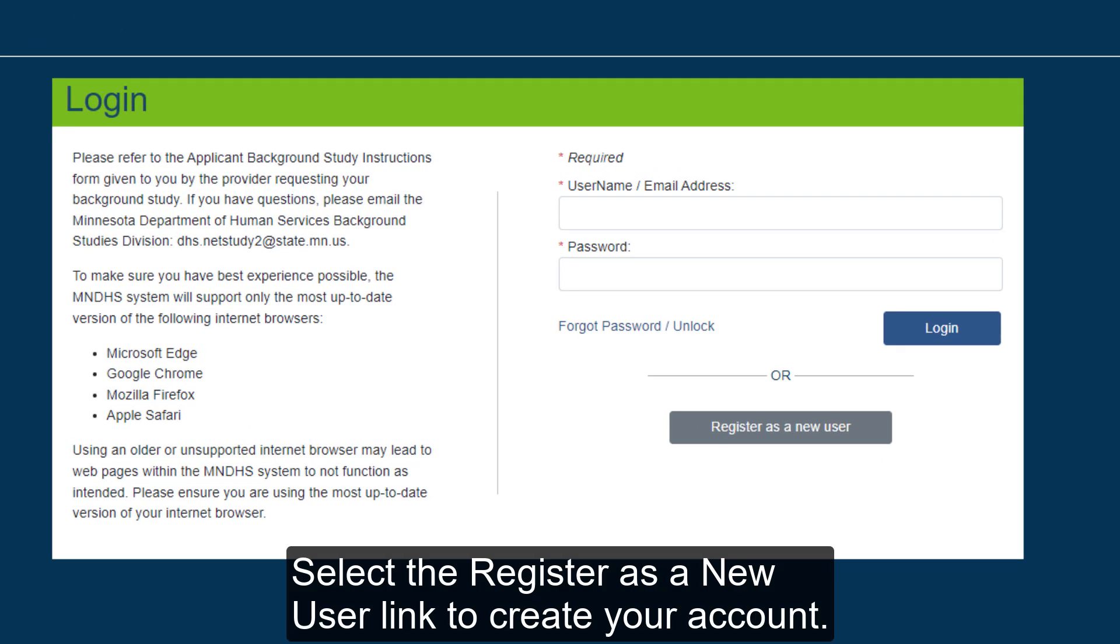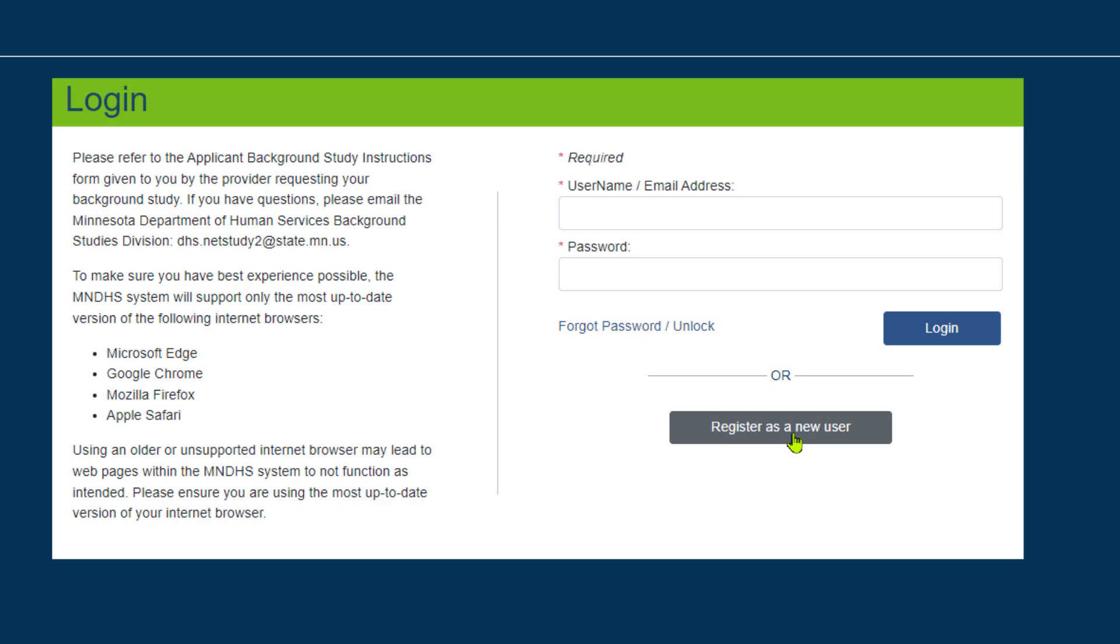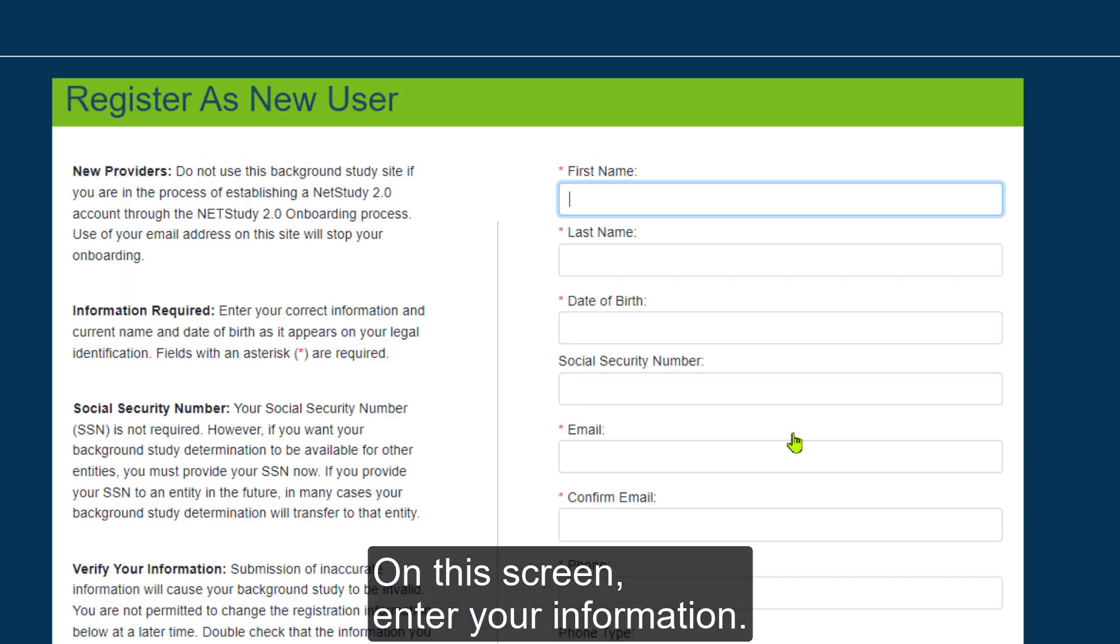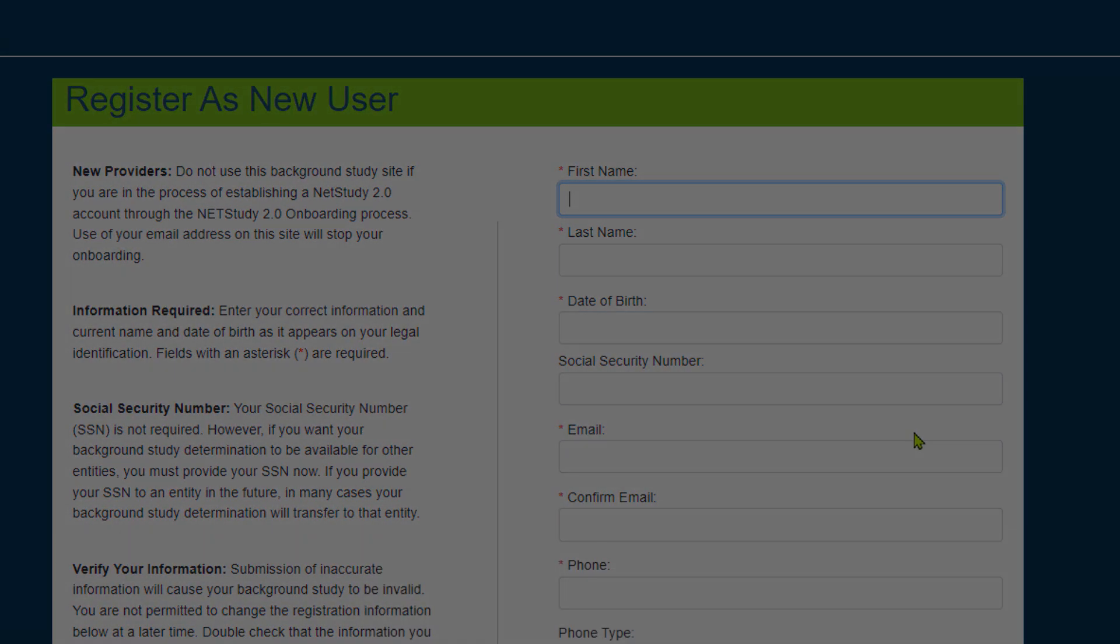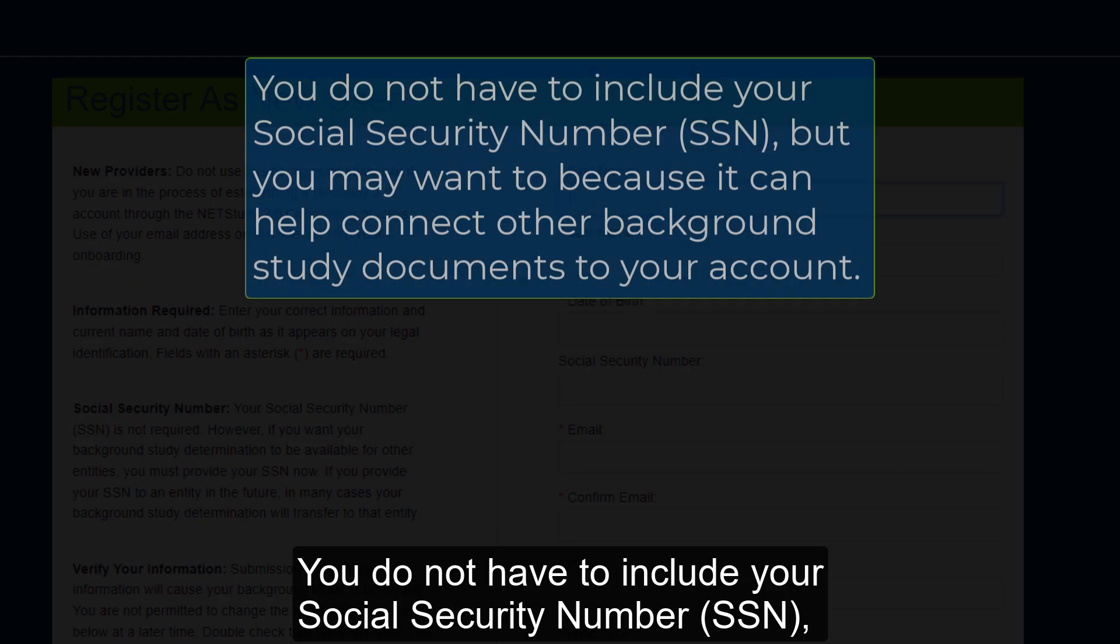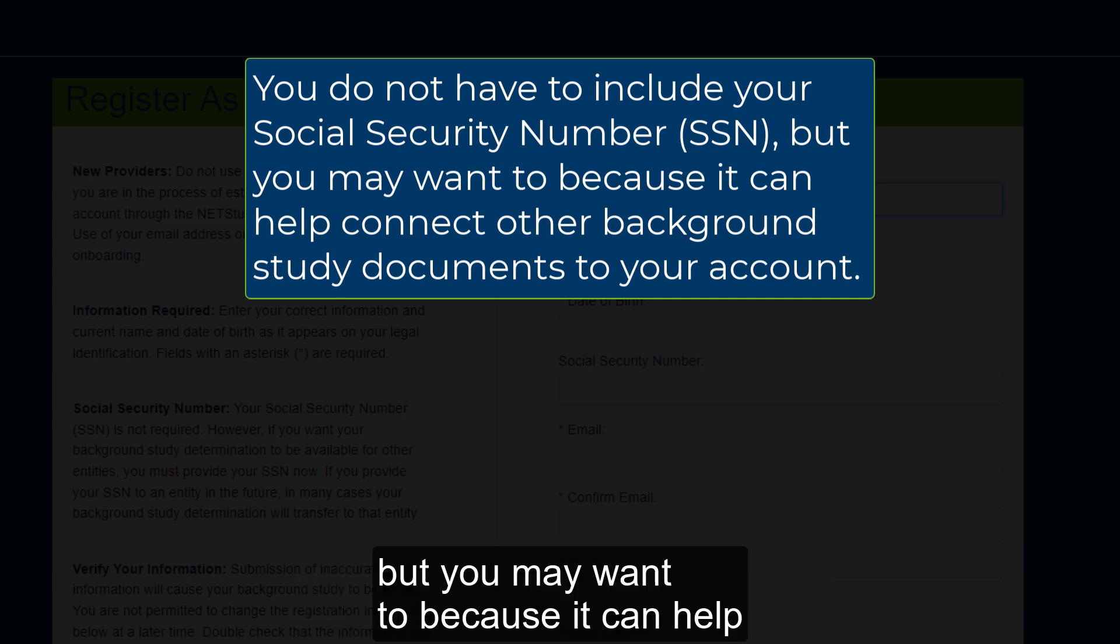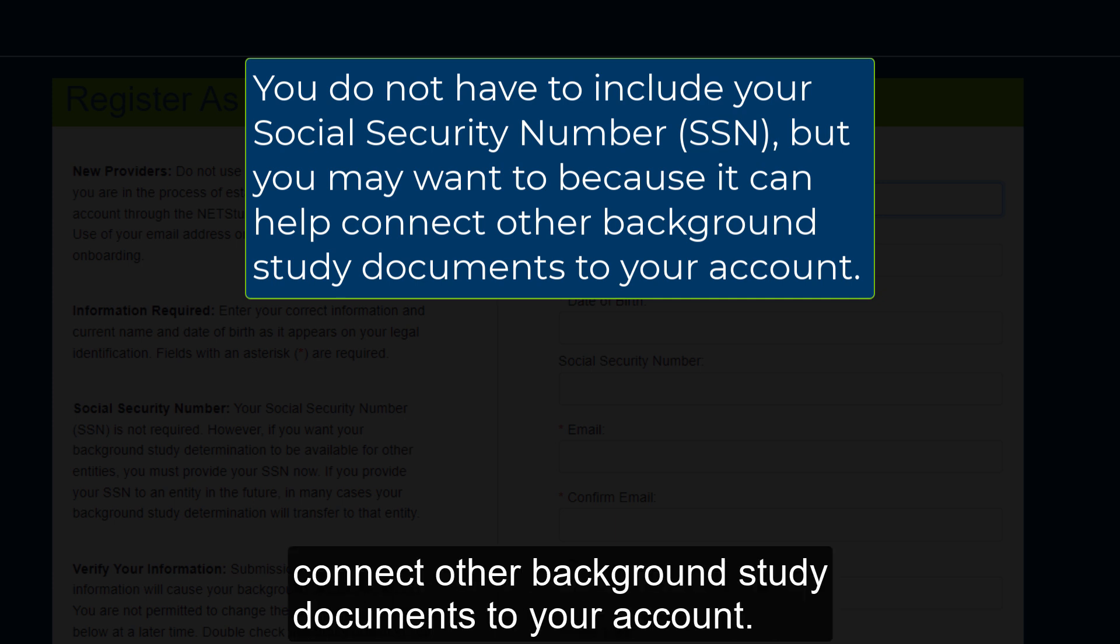Select the Register as a New User link to create your account. On this screen, enter your information. You do not have to include your social security number, SSN, but you may want to because it can help connect other background study documents to your account.